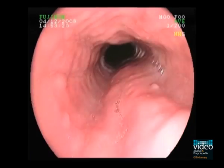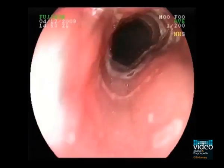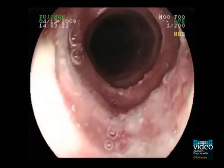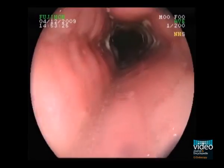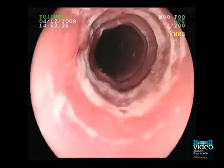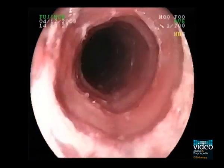This is a 41-year-old patient presenting with food impaction and dysphagia. As you can see, several mucosal abnormalities can be found.